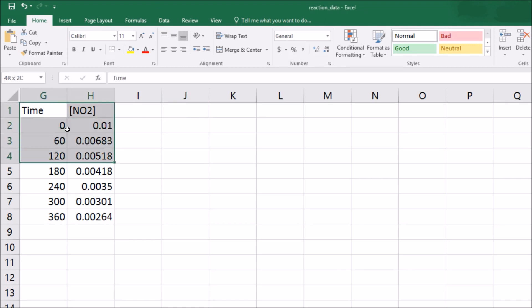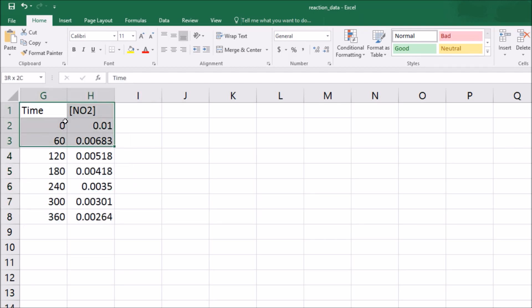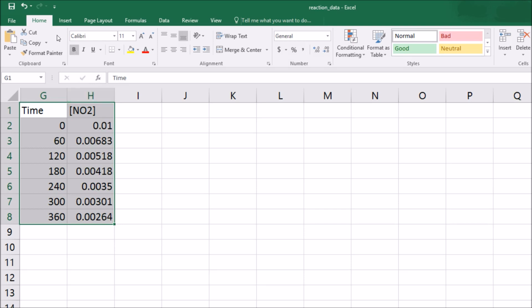Now with an integrated rate law, I don't know what this looks like in terms of first order, second order, or so on. So I actually need to determine that graphically using Excel. The easiest thing for me to do is just graph these things, because if the concentration is changing as a function of time and it's linear, then that would mean it's zeroth order.